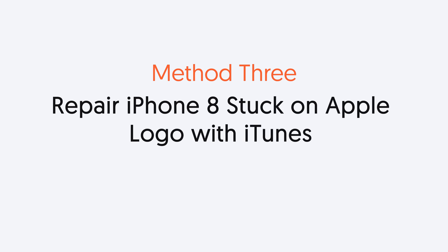Third method, fix iPhone 8 stuck on Apple logo with iTunes. To fix iPhone 8 with iTunes, you need to put your iPhone 8 in recovery mode first.